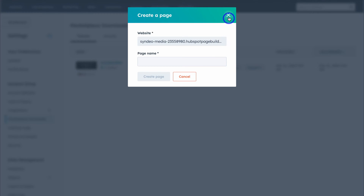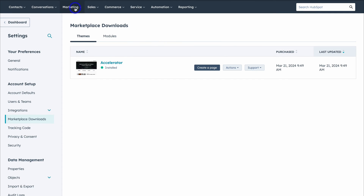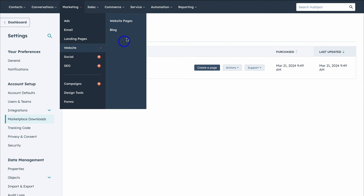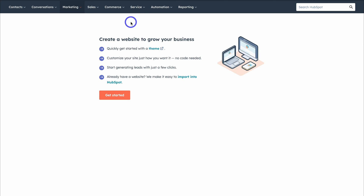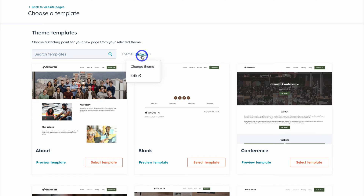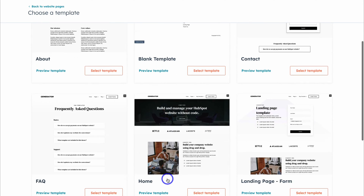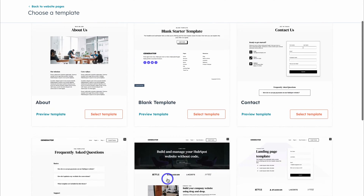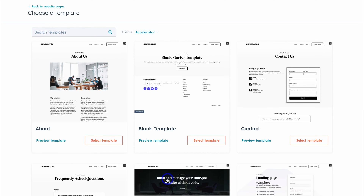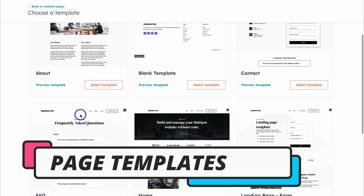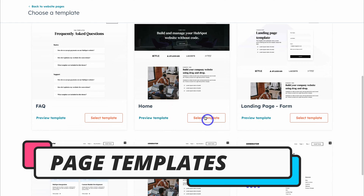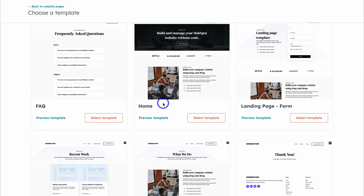Now close this and navigate back to Marketing, then Website and Website Pages again. Click Get Started again. You may need to click on Theme and then Change Theme to select the theme we just installed. Click Set as Active Theme, and that will take us to the page templates included in this theme. Depending on the pages you want, you can add these different template pages later. For now, we're going to build a home page.